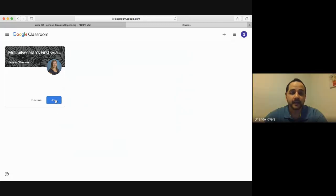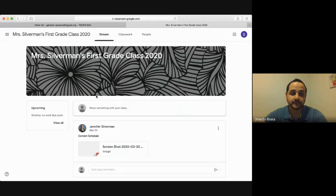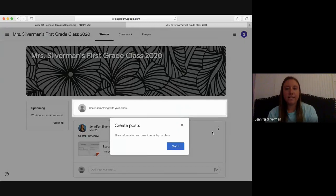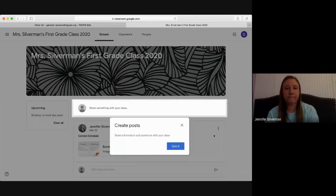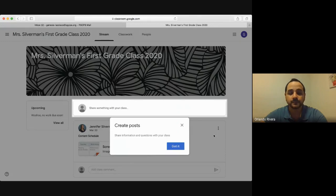Ella ha invitado a todos sus estudiantes. Usted va a darle un punto donde dice Join. Ahora ya está listo para usar el Google Classroom.